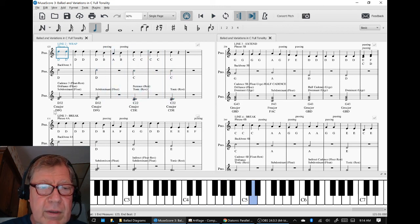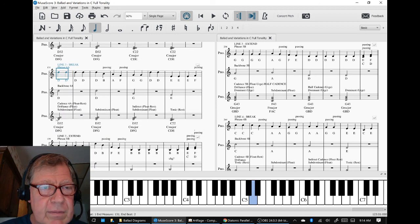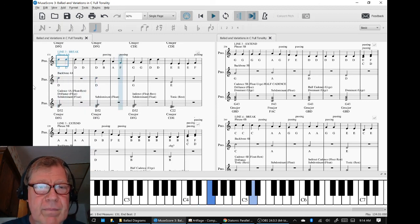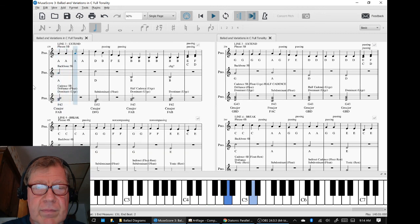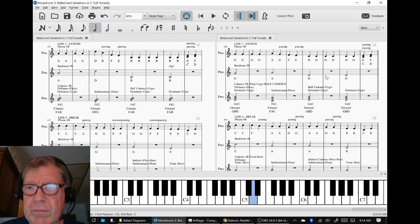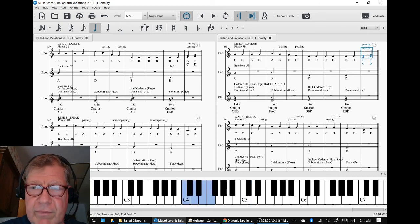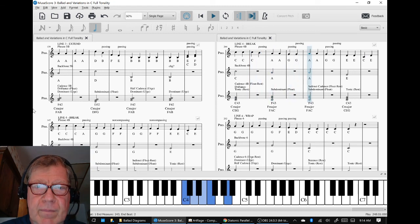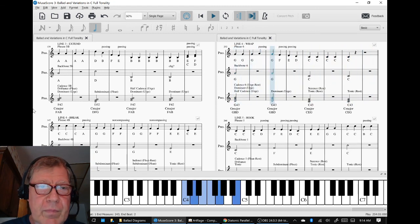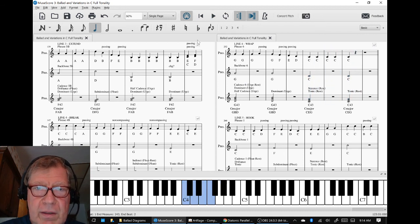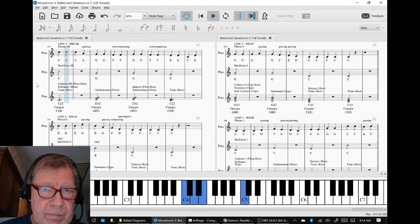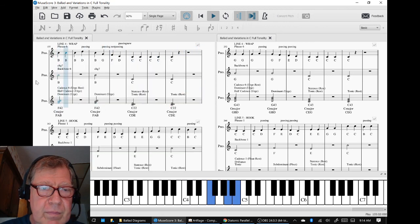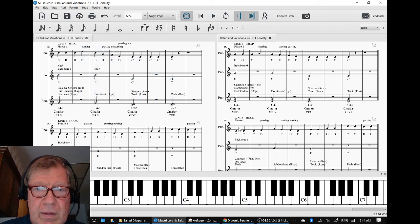We messed that up, supposed to start down here. Then we pass right into line four, then line five.